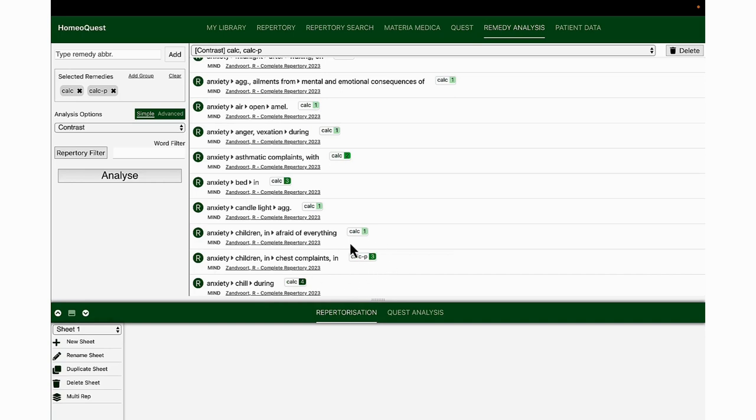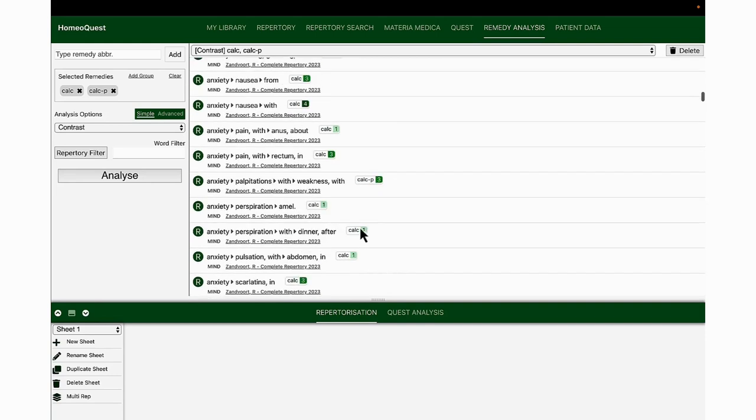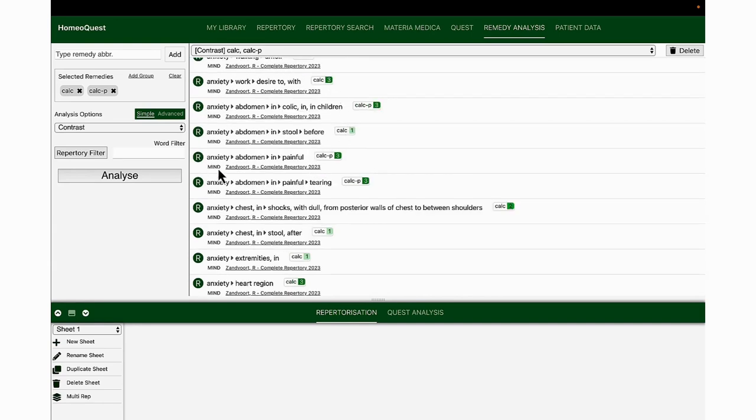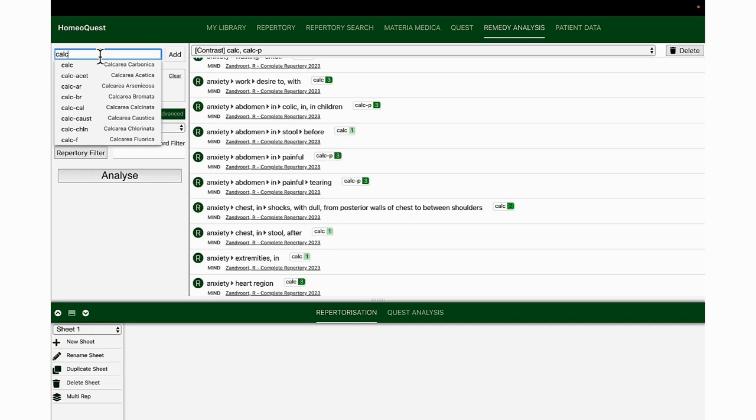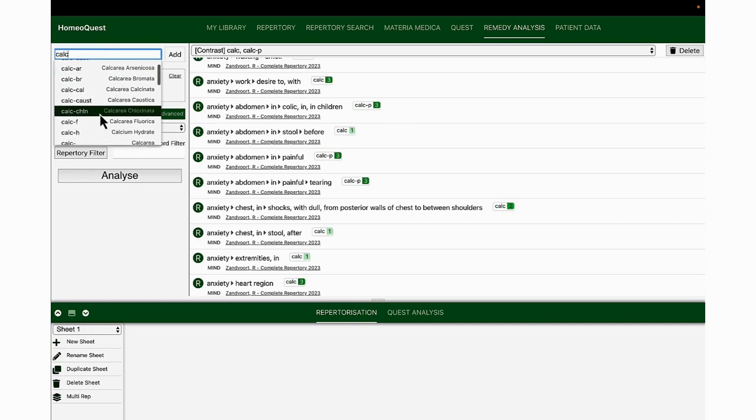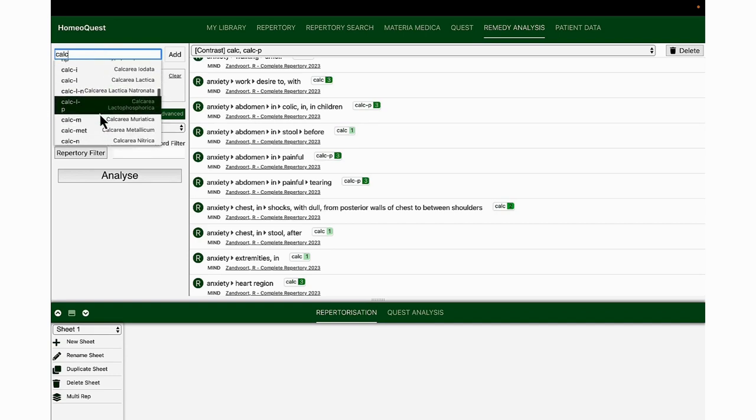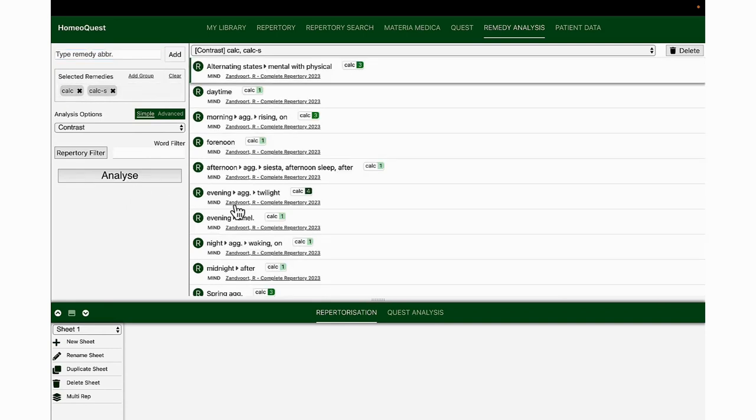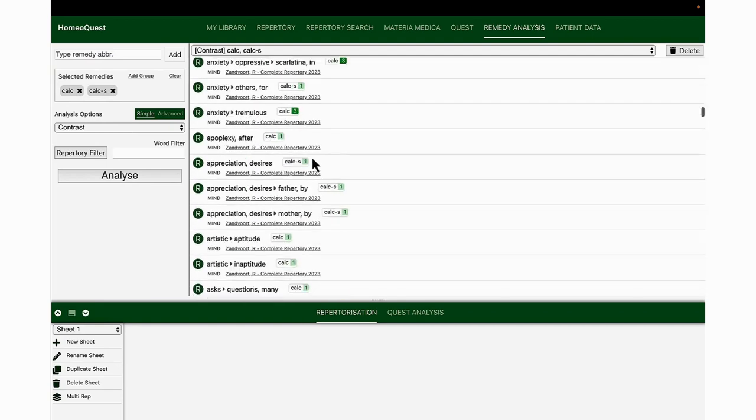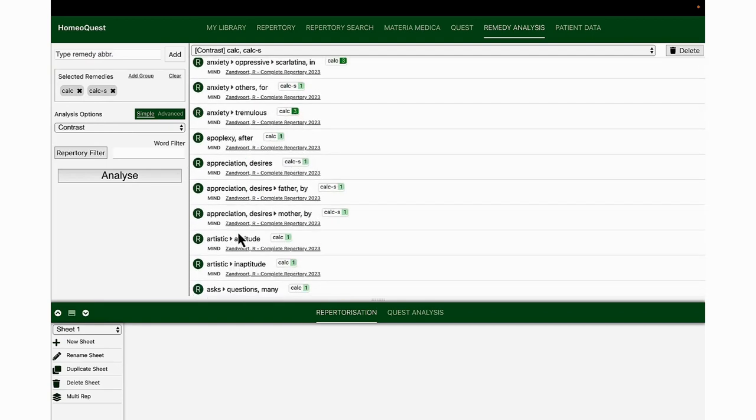You can see in general, anxiety about everything in general is calc carb. But if you have anxiety in children with specific tendency to chest complaints, then calc phos is more strongly indicated. Another thing you see: if there is anxiety with palpitations and weakness, that's more calc phos rather than calcium carb. This is interesting—if you have anxiety and there is a concomitant of colic in the abdomen which is painful, tearing, especially in children, then it's more calc phos than calcarea carbonica. Can you see very subtle differences? But if you have these sort of symptoms, you are more inclined to use calcium phosphate than calc carb. Let's look at another example. Say now we go and check calcium carbonate with calcarea sulph, and we analyze.